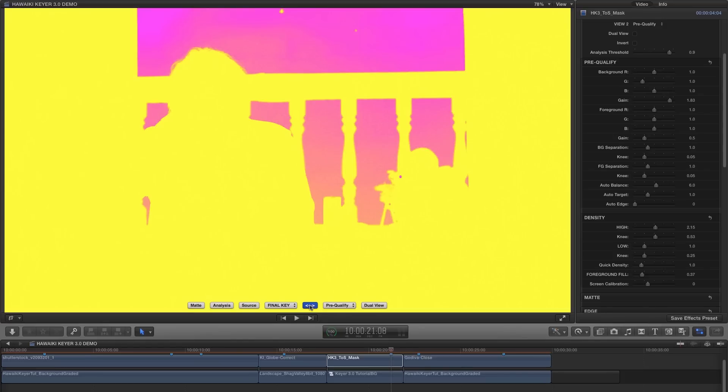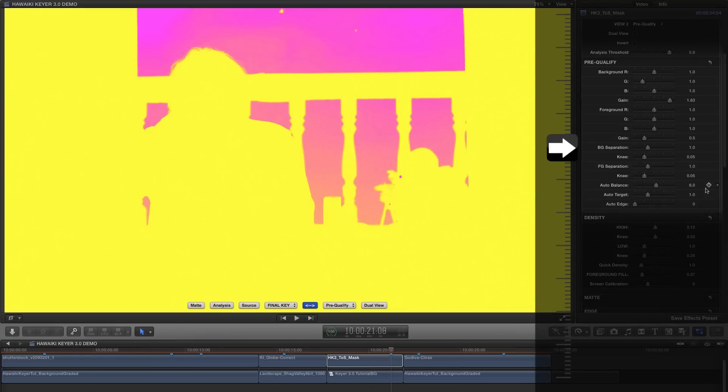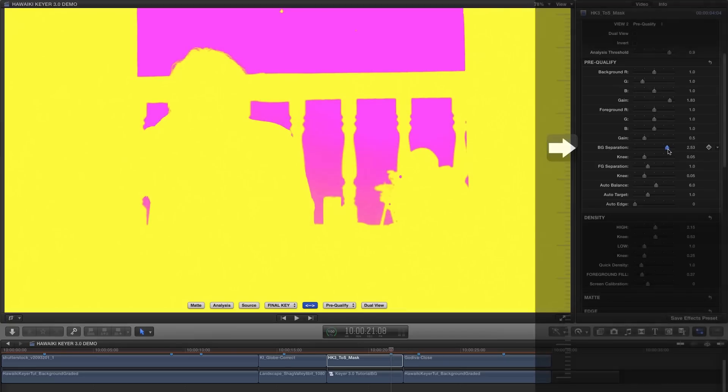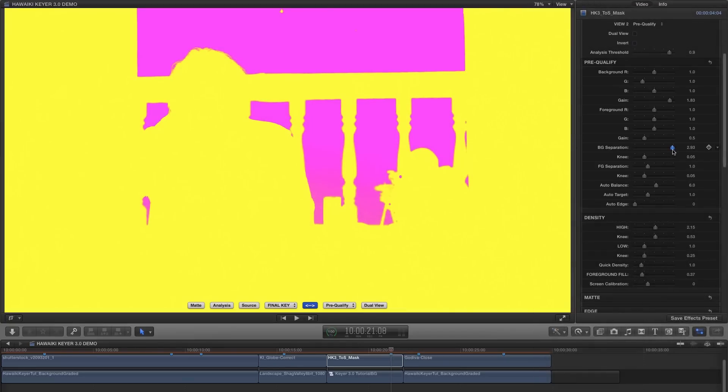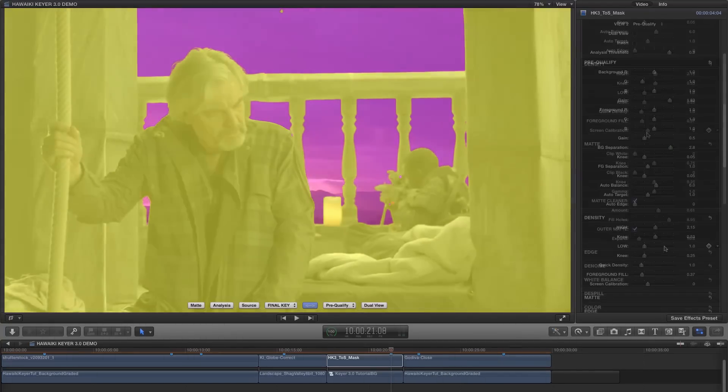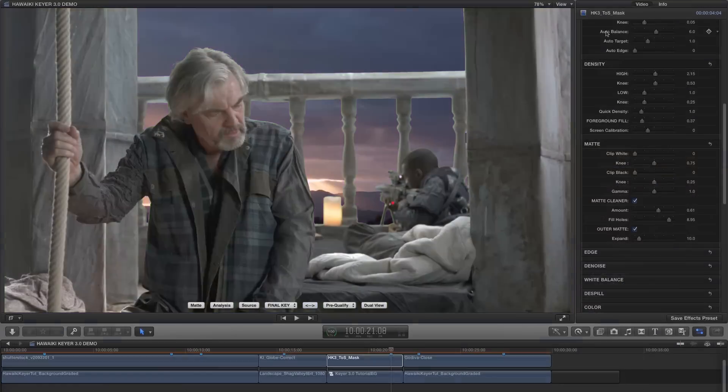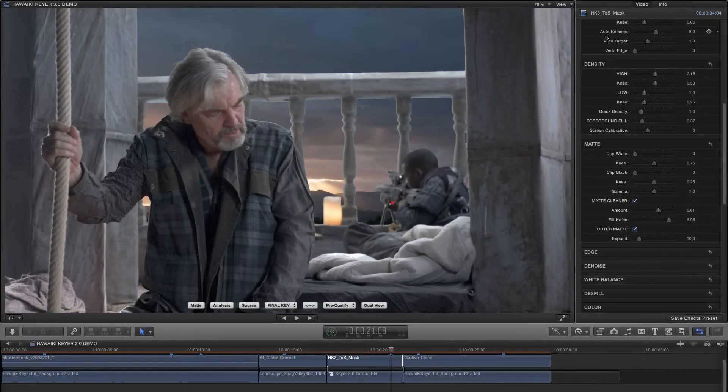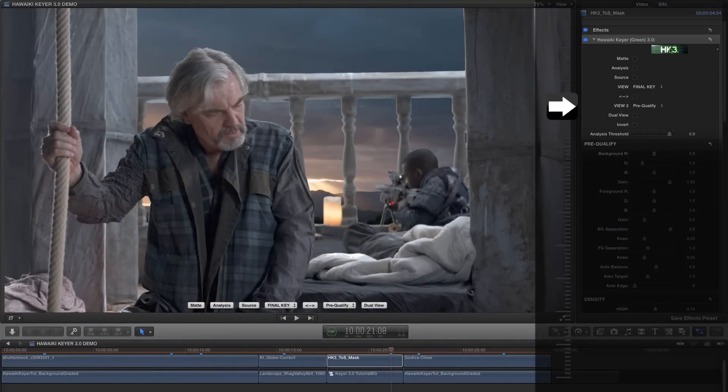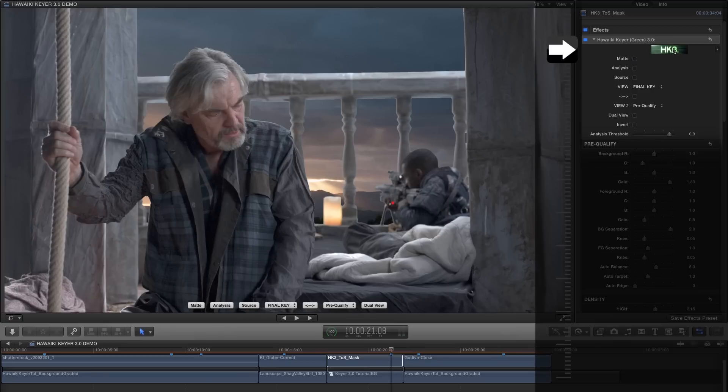And this shows us a map of the pre-qualified background and foreground areas. Everything that's yellow will be considered foreground and everything that's purple will be treated as background. As you'll see we've got some pretty sophisticated controls for adjusting this map. So for example we can increase the background separation value. And you can see that this intermediate area here now becomes background only. Which means we can really fine tune the operation. To find out more go to the comments and follow the link to the manual, which you can also access from within the plugin by clicking on this HK3 banner just here.